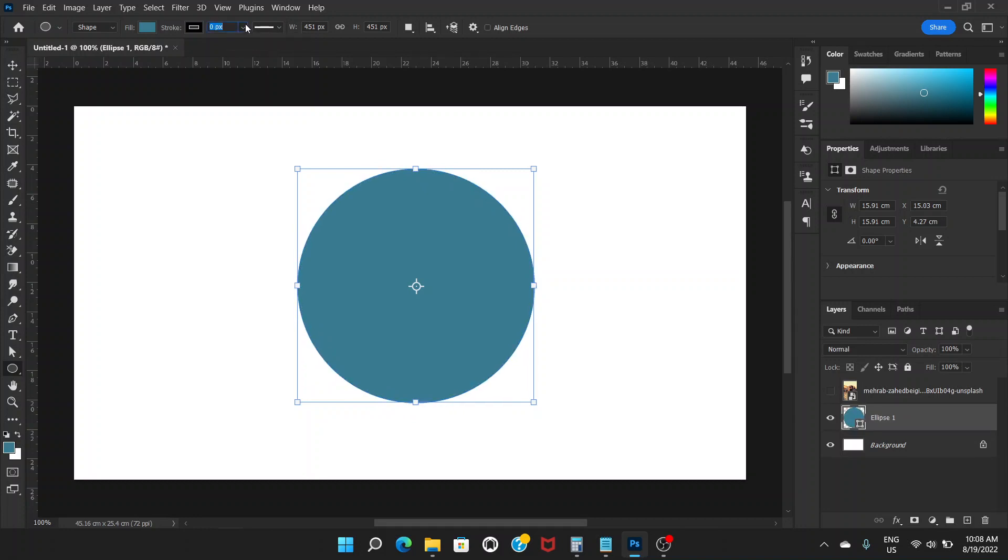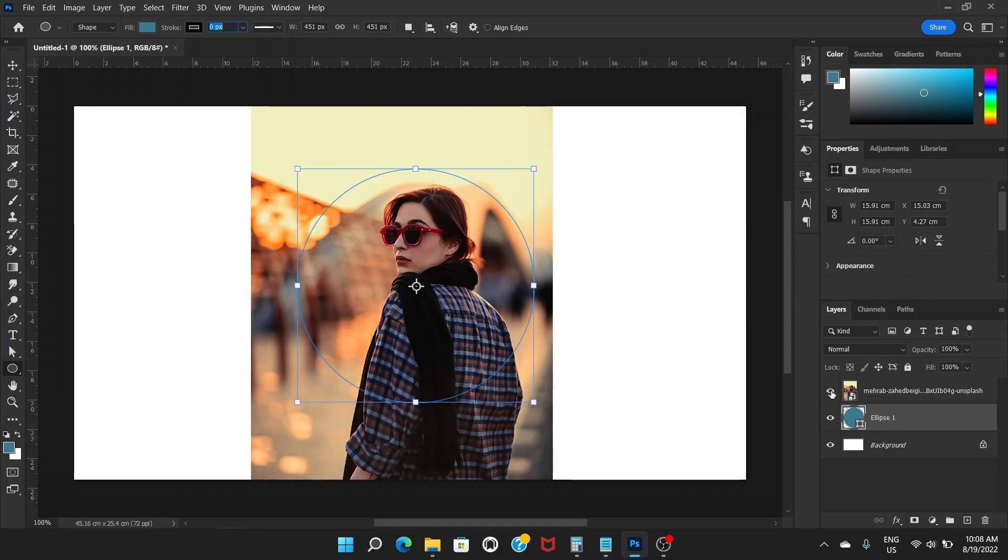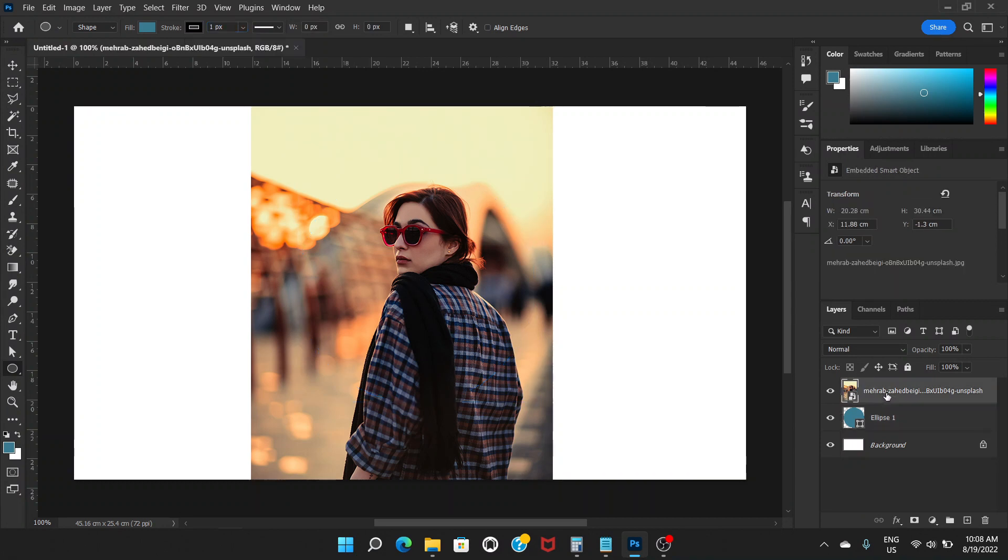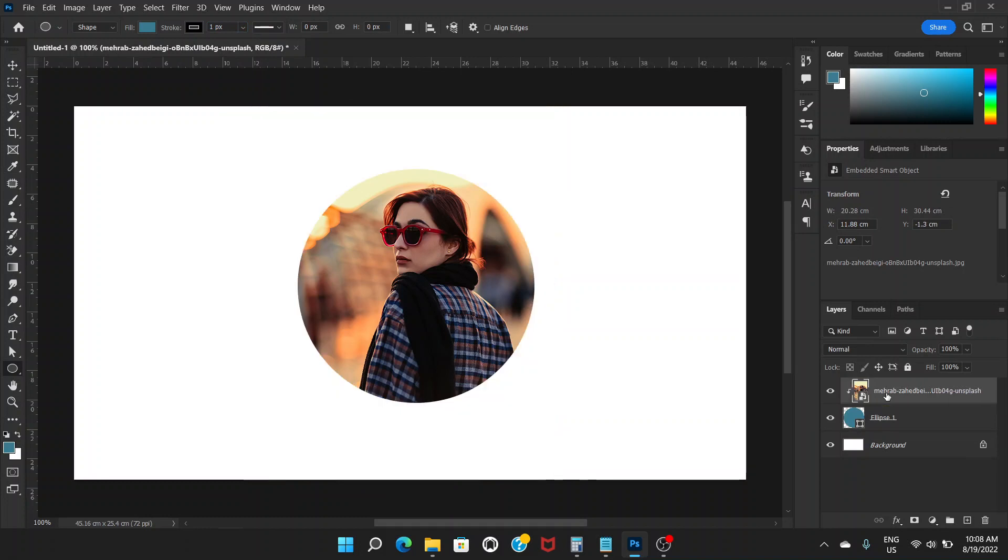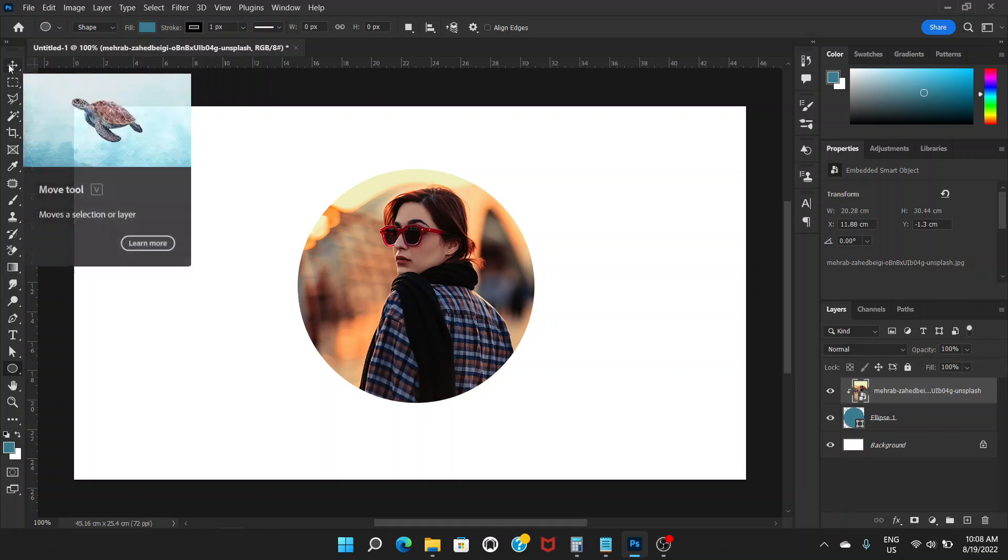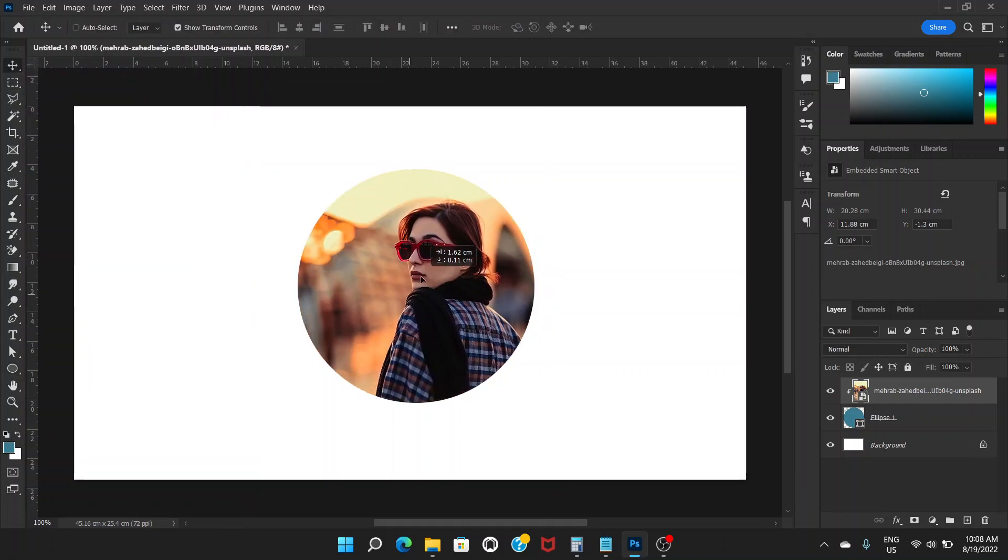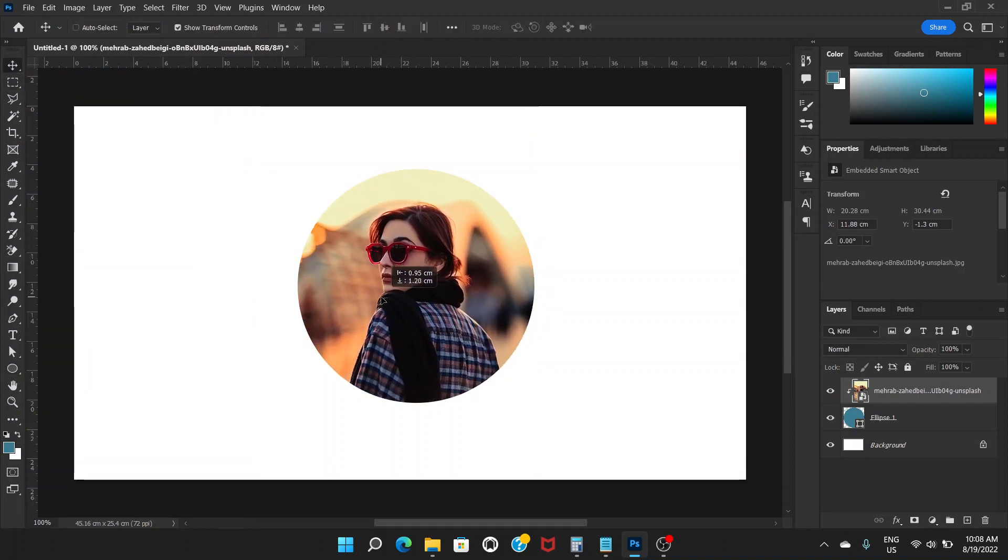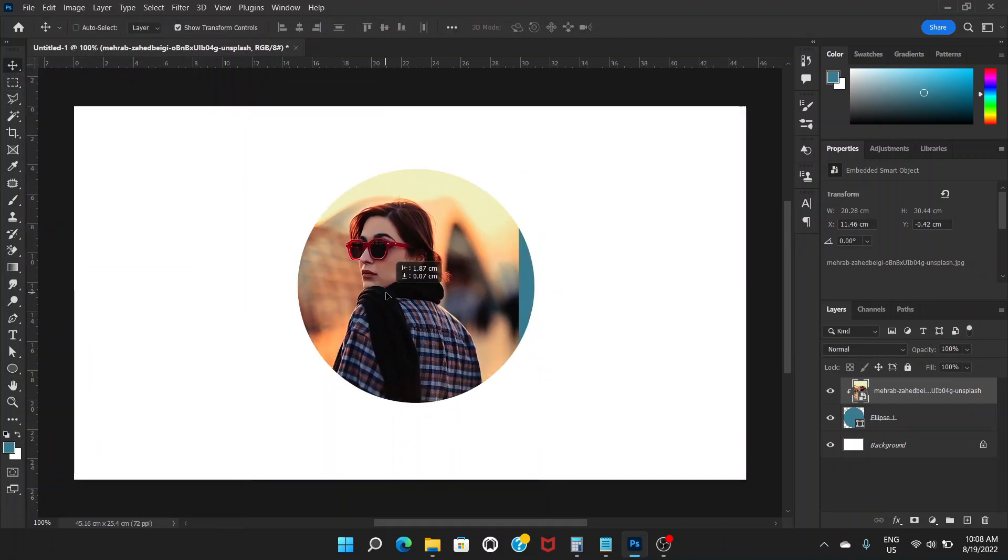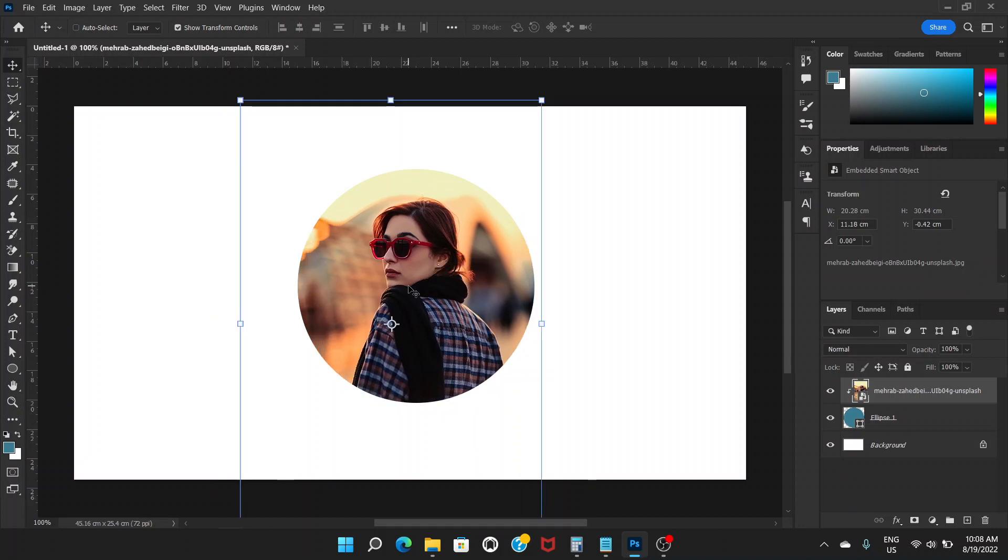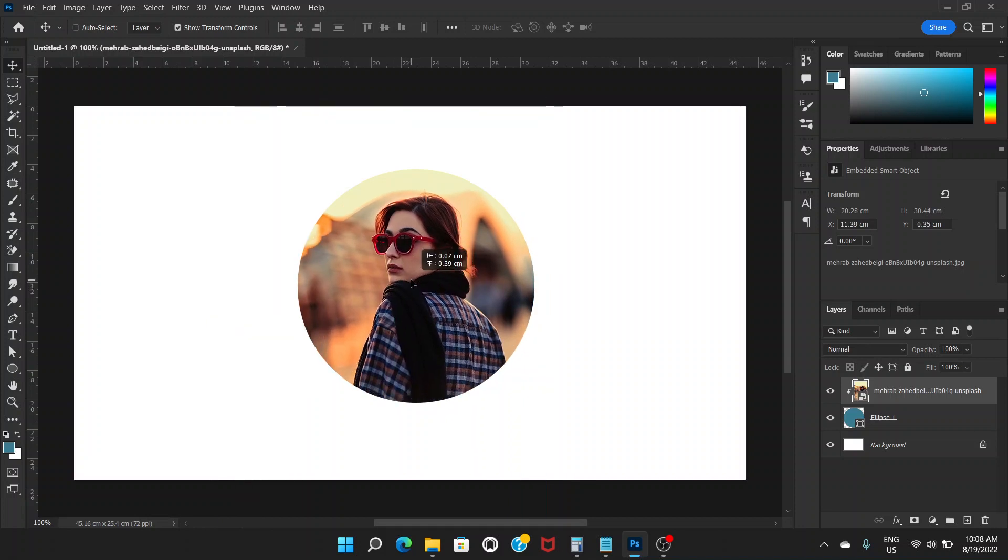Now turn on or show the picture layer. What you do is click on the picture layer and press Ctrl+Alt+G. That's it! Go to the move tool and move your picture to adjust the place.